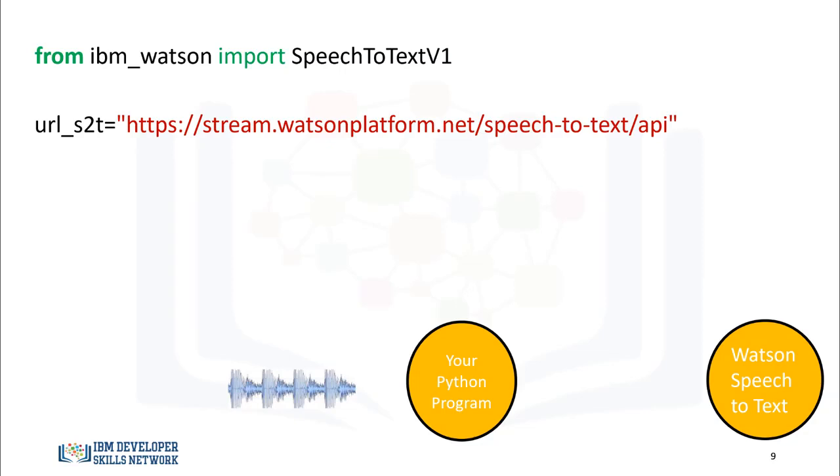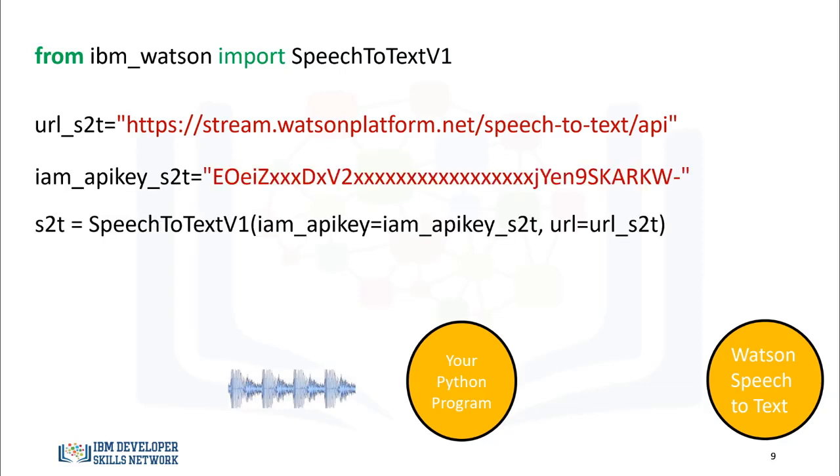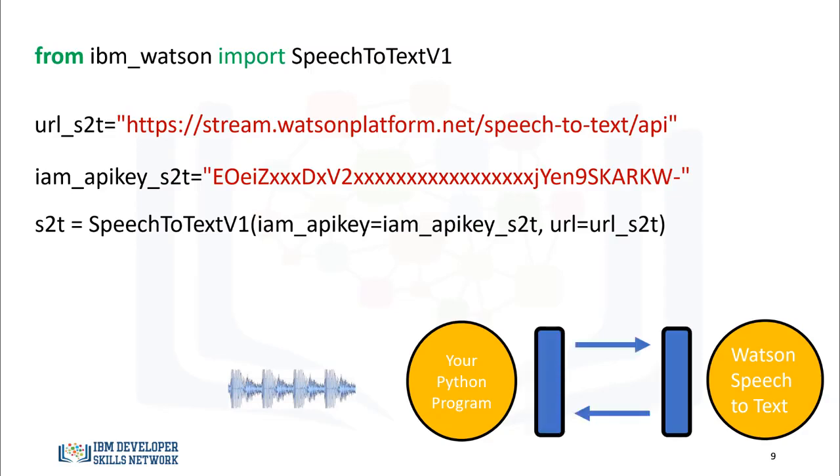To find out which URL to use, view the service credentials. You will do the same for your API key. You create a Speech-to-Text adapter object. The parameters are the endpoint and API key. You will use this object to communicate with the Watson Speech-to-Text service.